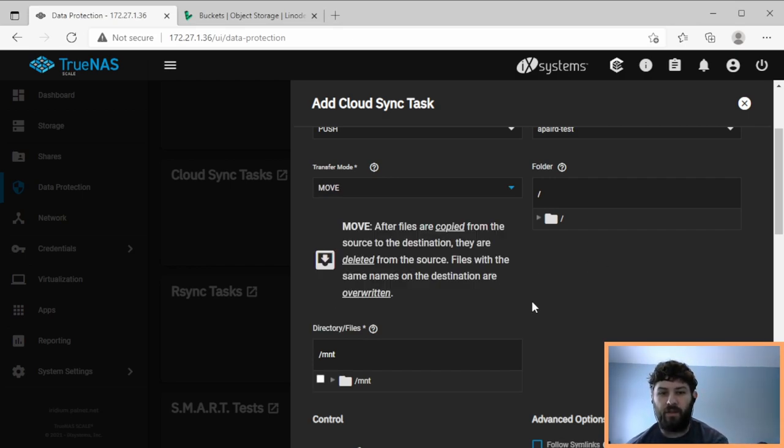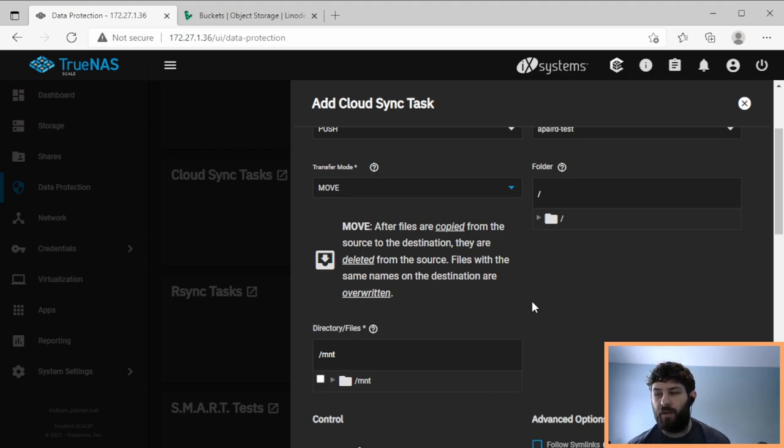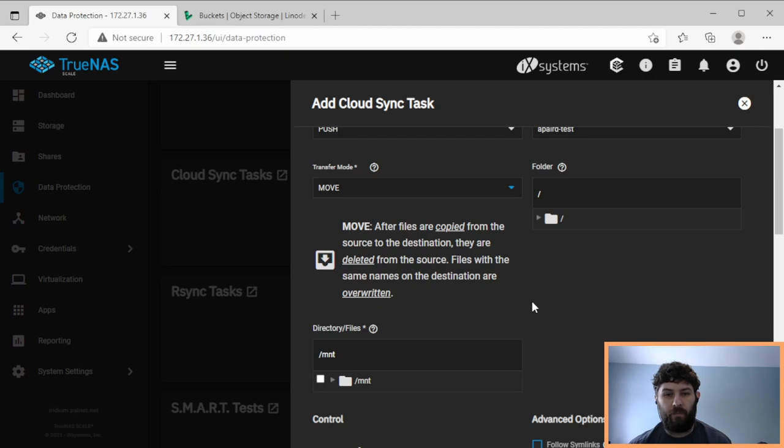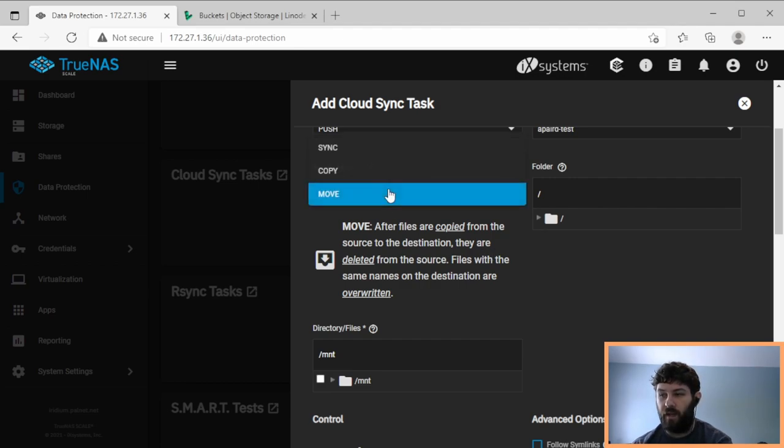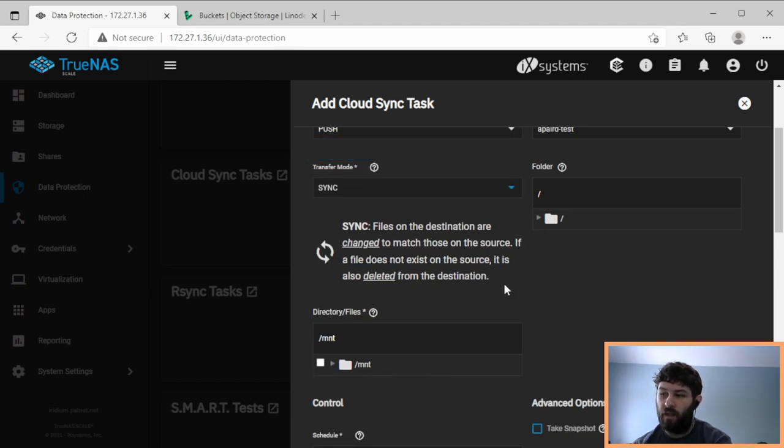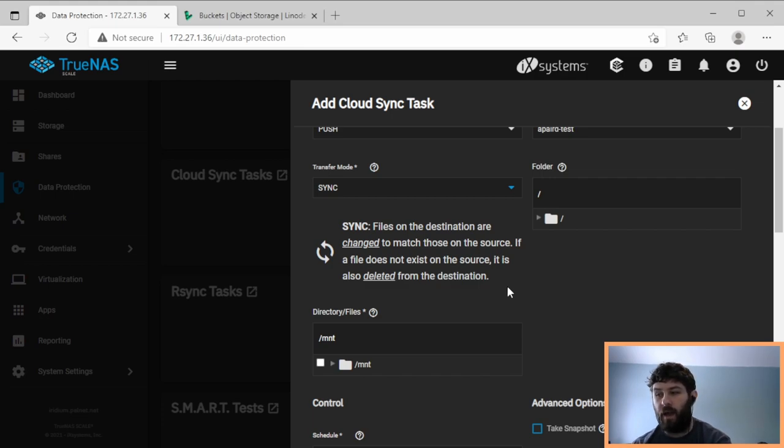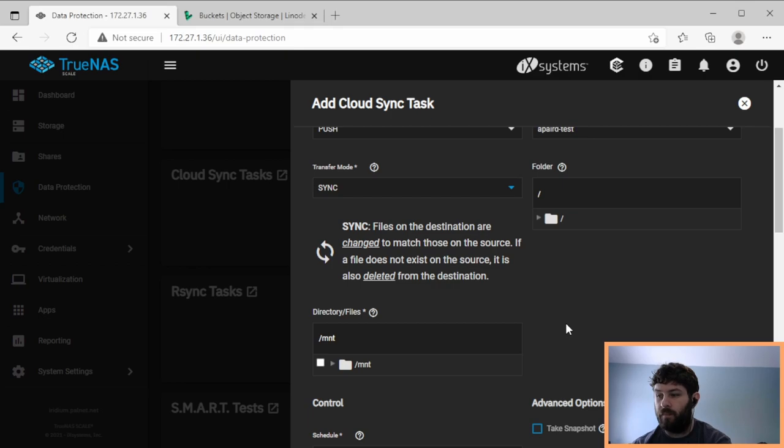And the most destructive is move. So with move selected, it will delete the files at the source after it's done copying them. So this would be nice if you want to transfer your data between systems, but not for a backup. So in my case, I'm going to use sync. But sync and copy are both very good options for backups, depending on your backup strategy.